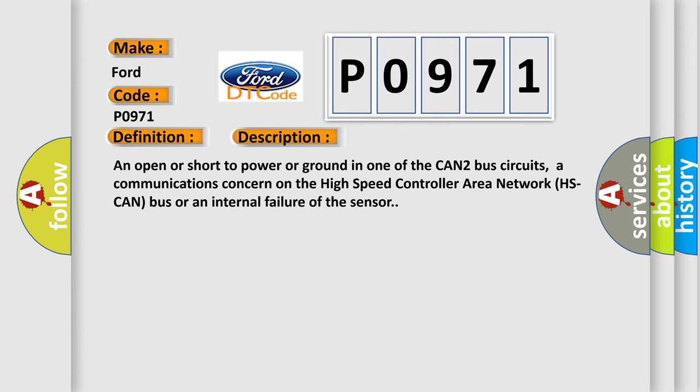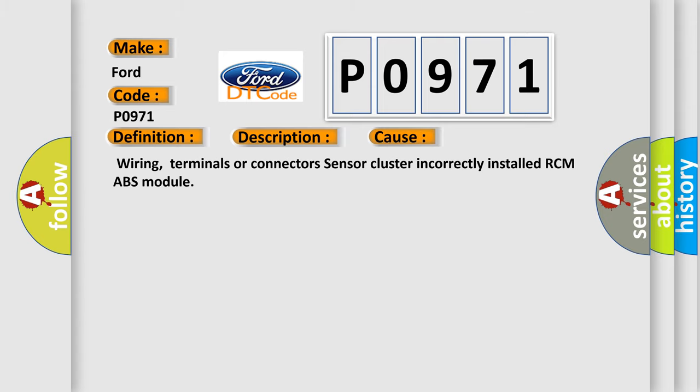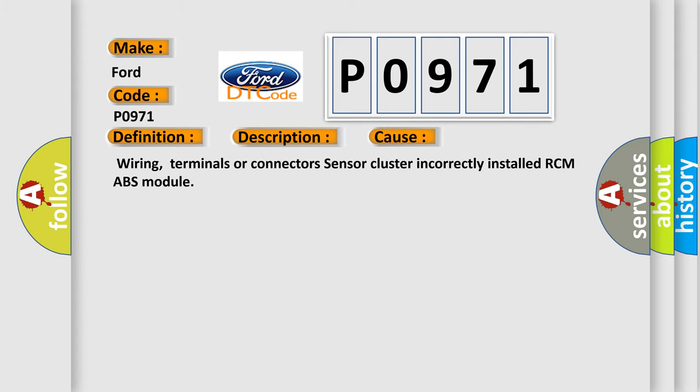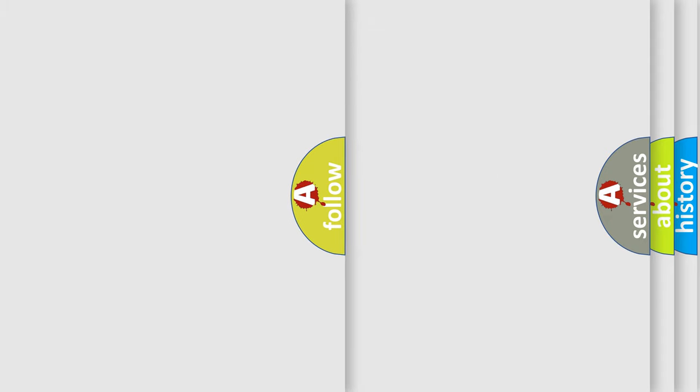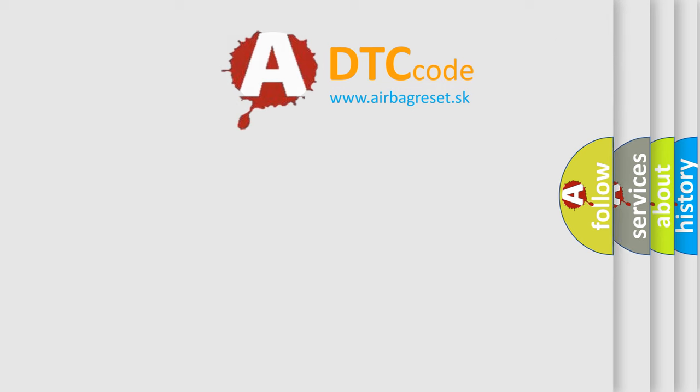This diagnostic error occurs most often in these cases: Wiring, terminals or connectors, Sensor cluster incorrectly installed, RCM/ABS module. The Airbag Reset website aims to provide information in 52 languages.